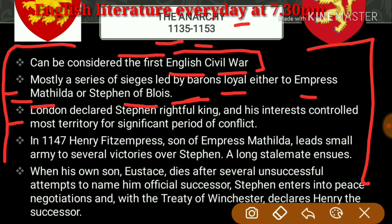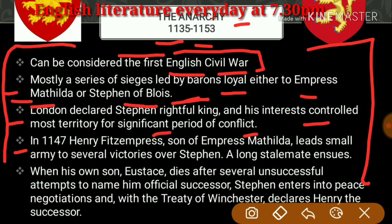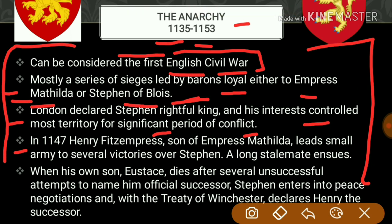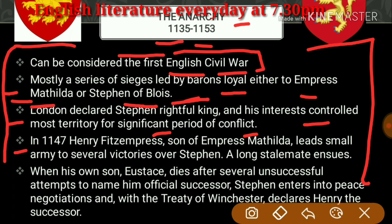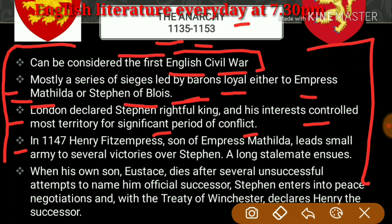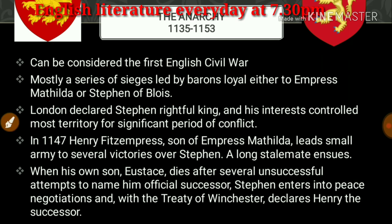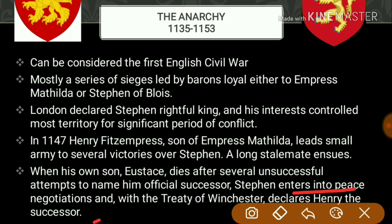Stephen's interests controlled most territory for a significant period of conflict. In 1145, Henry FitzEmpress, son of Empress Matilda, led a small army to several victories over Stephen. A long stalemate ensued. When Stephen's own son Eustace died after several unsuccessful attempts to name him official successor, Stephen entered into peace negotiations. The Treaty of Winchester declared Henry the successor.